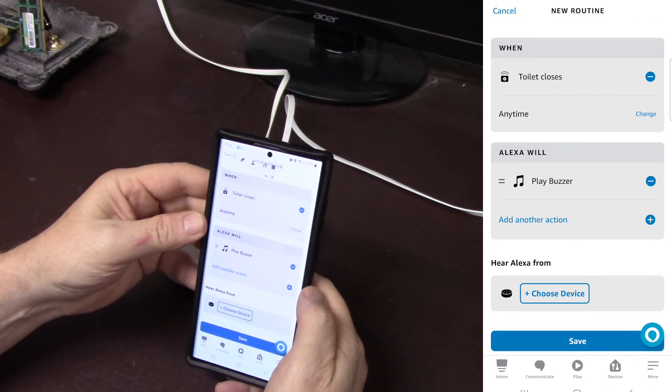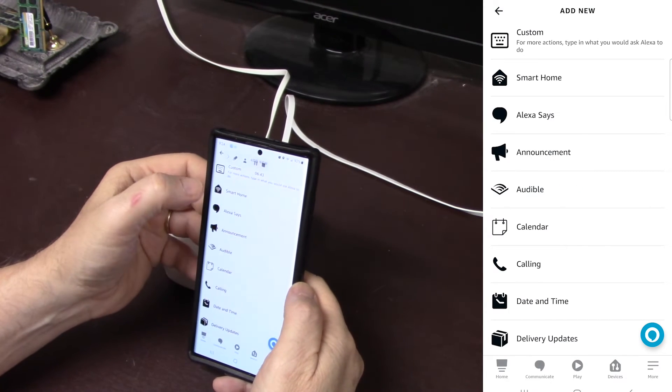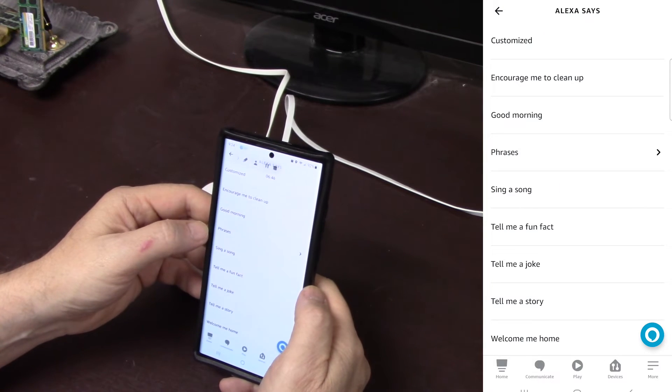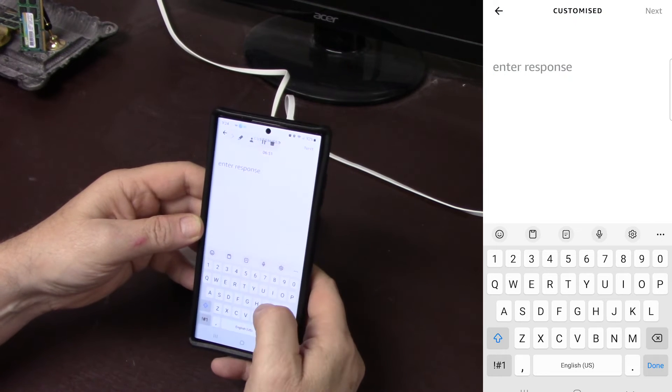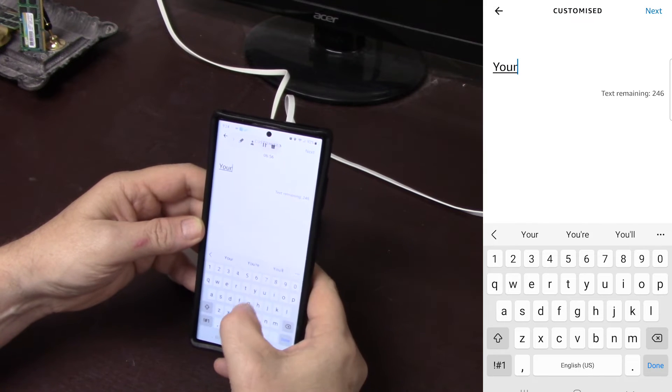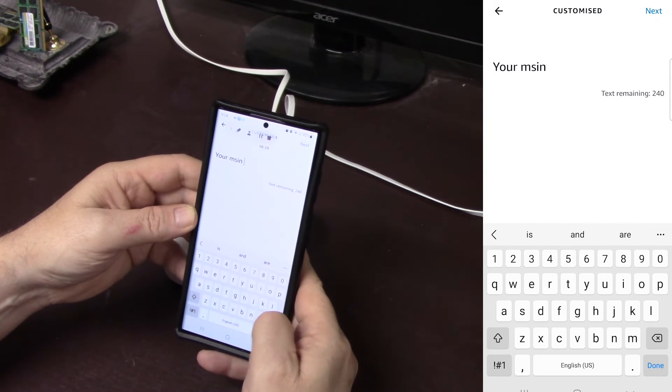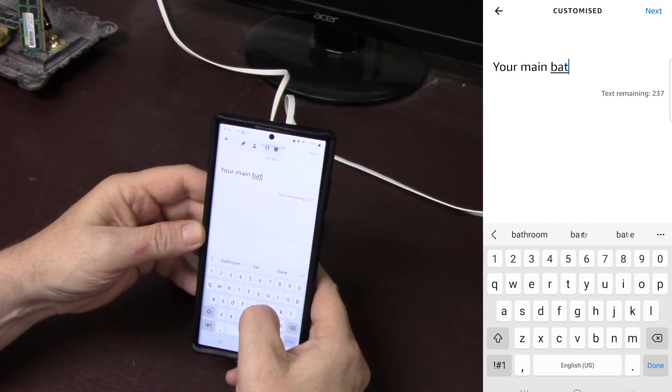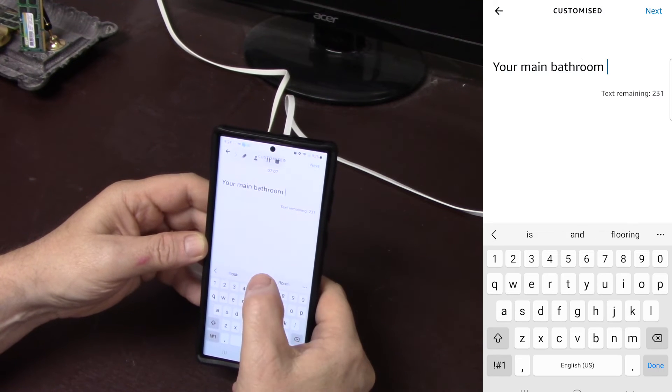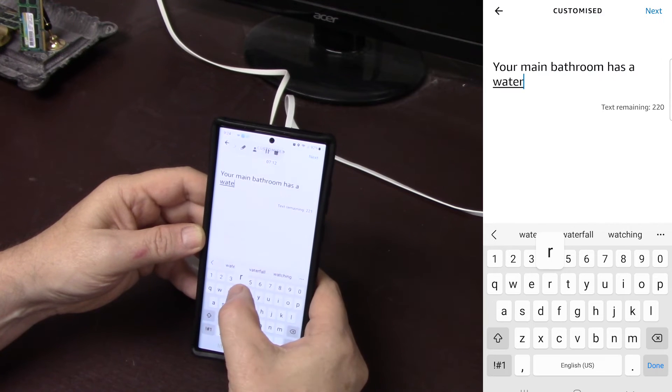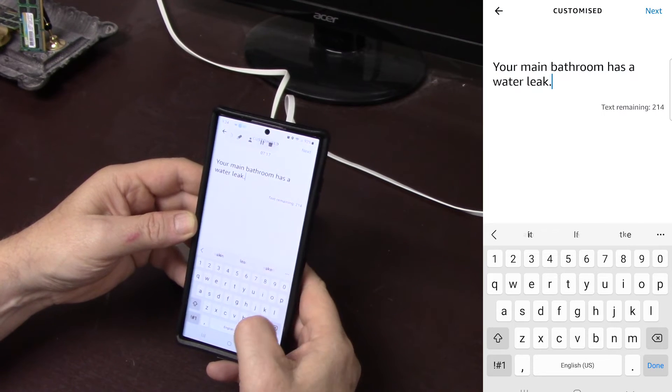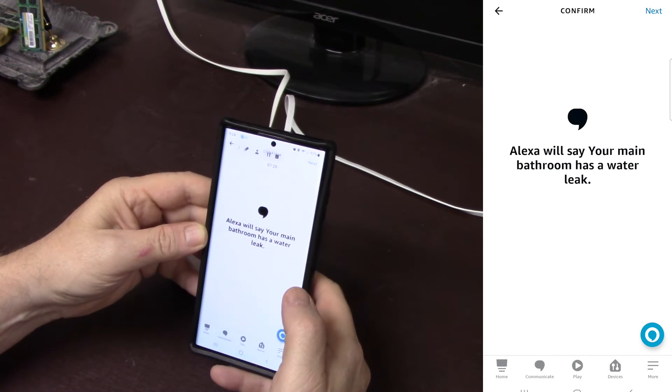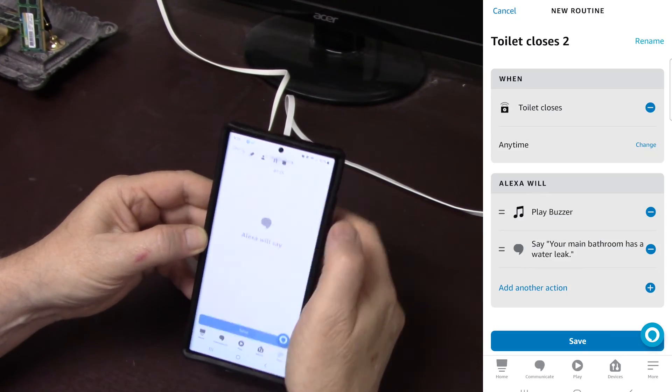Before you hit save, we're going to add another action. And then here on what Alexa says, I'm going to do customized. And put in here, your main bathroom has a water leak. I'll hit next. And this is going to verify what that will say. Next.